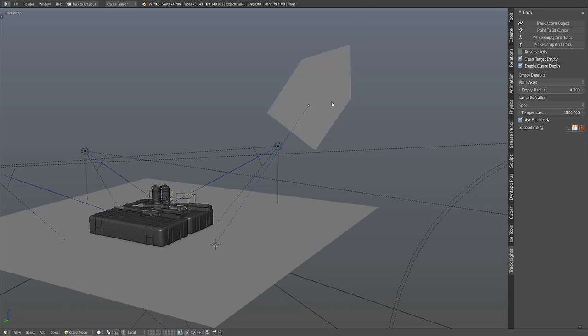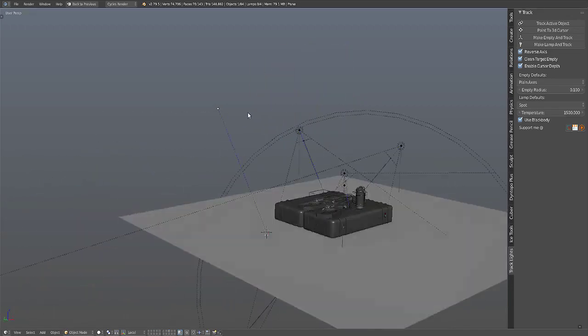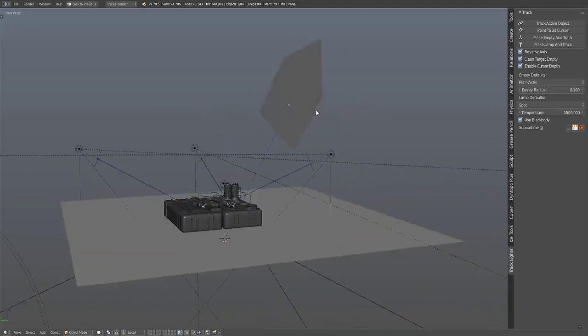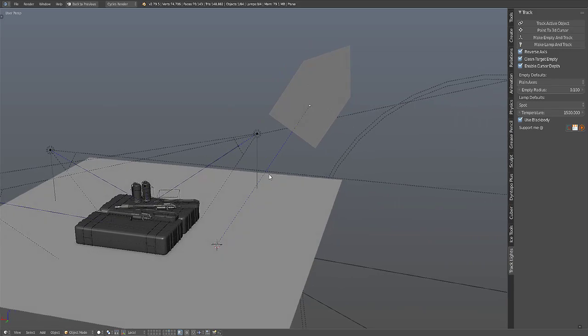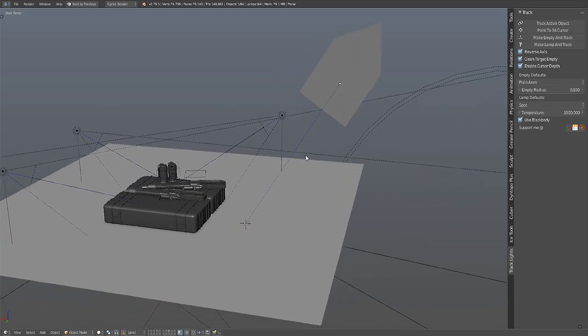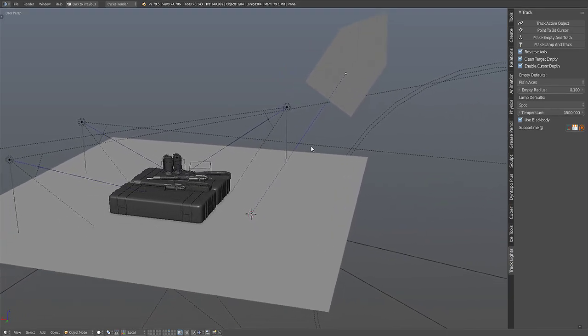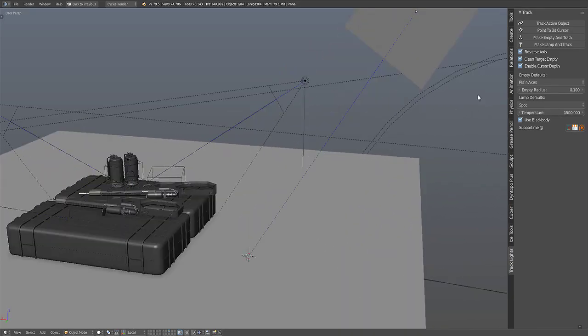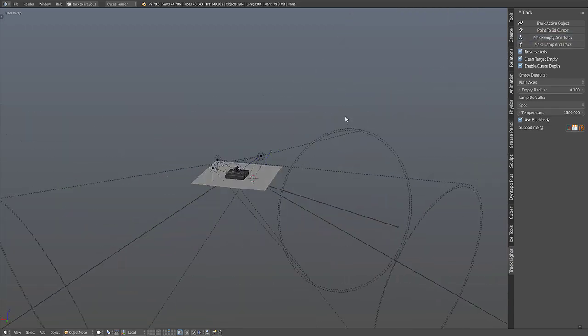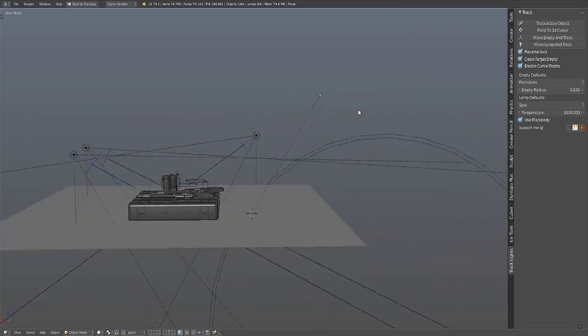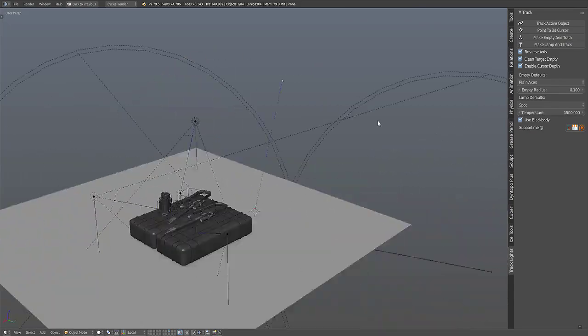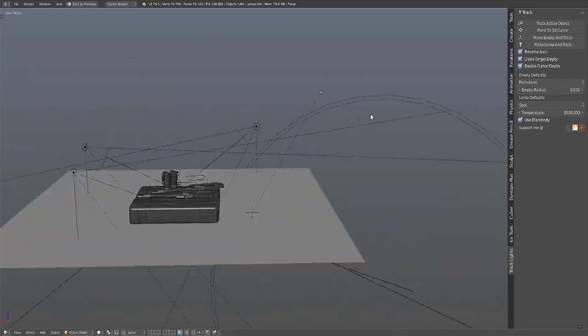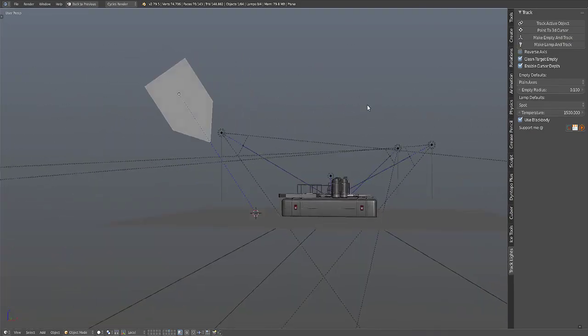That's why I added the Reverse Axis. So just in a situation that you have to use it with mesh lamps. Make Empty and Track. That's the Reverse Axis.